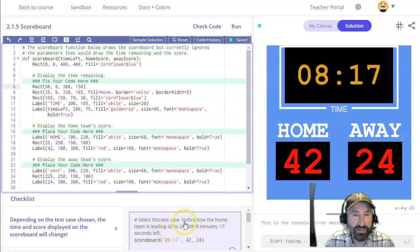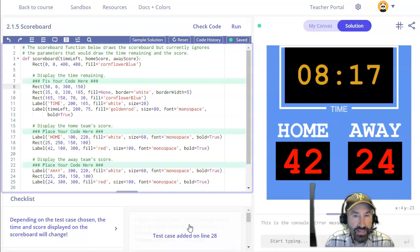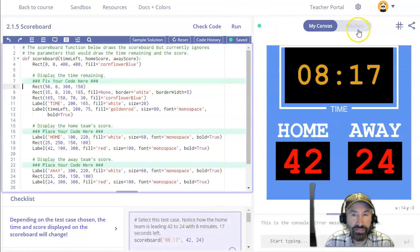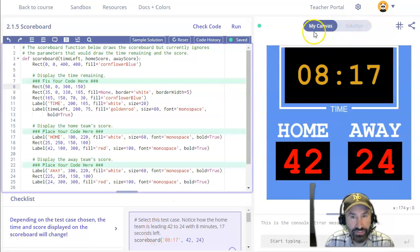So in this case I'm going to go ahead and click on this test case and then I'm going to go ahead and hit run and check to see whether that test case, whether solution and my canvas match up.